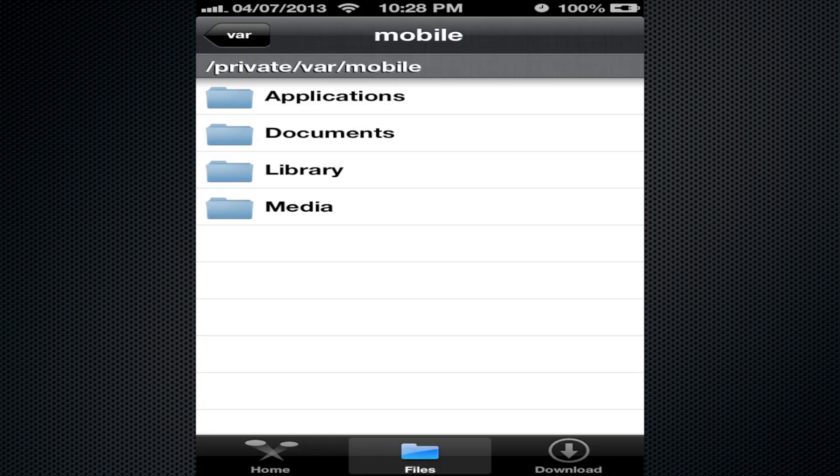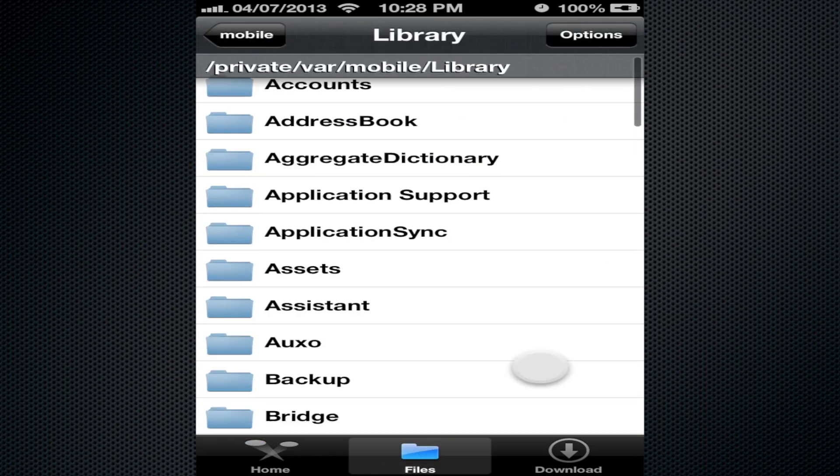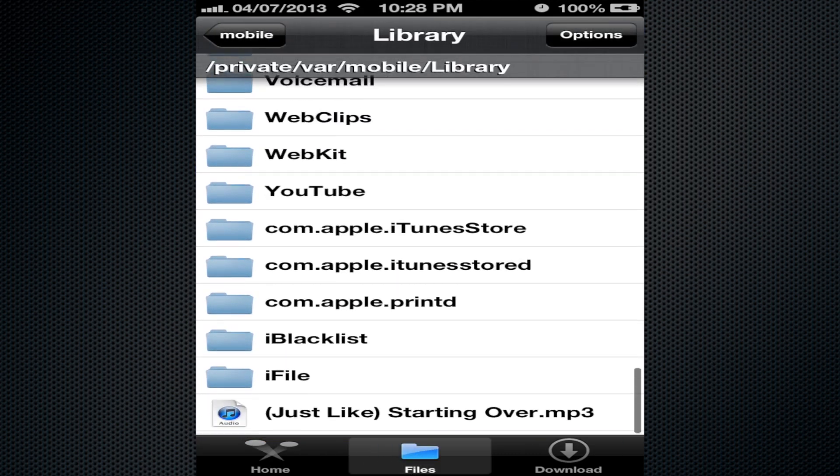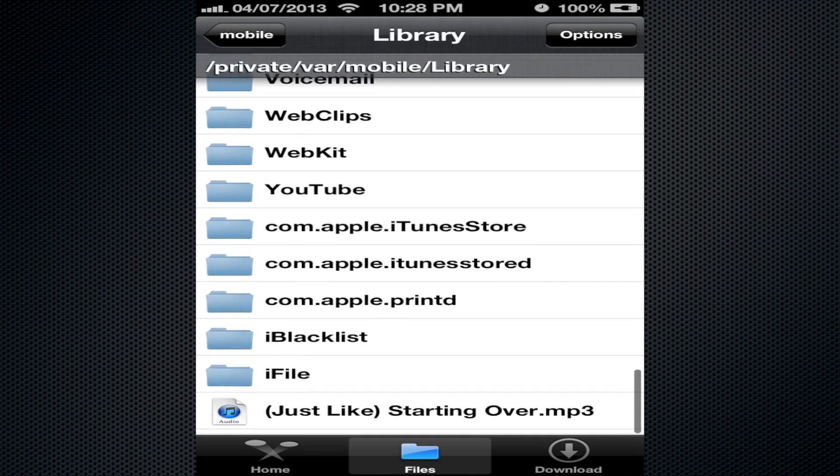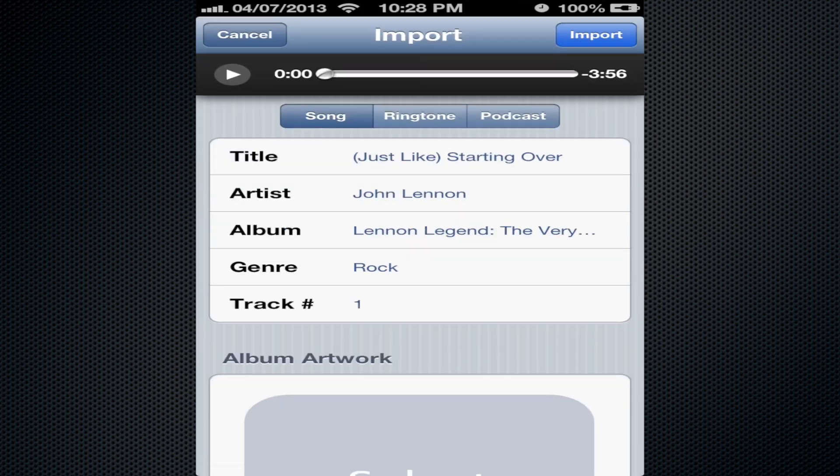You just go find your music in the files, just like in iFile. The cool thing about this is you can make it a ringtone right here, so it will be available in your tones. You can actually have a full song as your ringtone - you just pick what you want, song or ringtone.